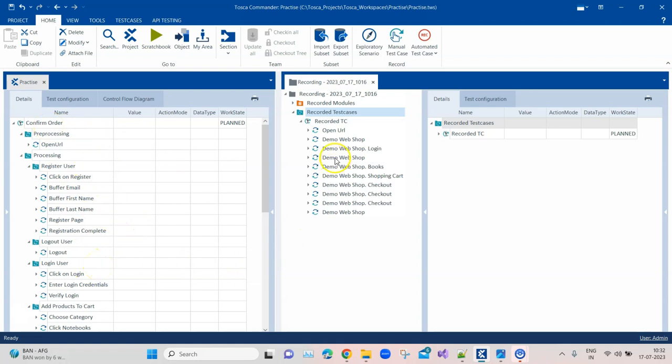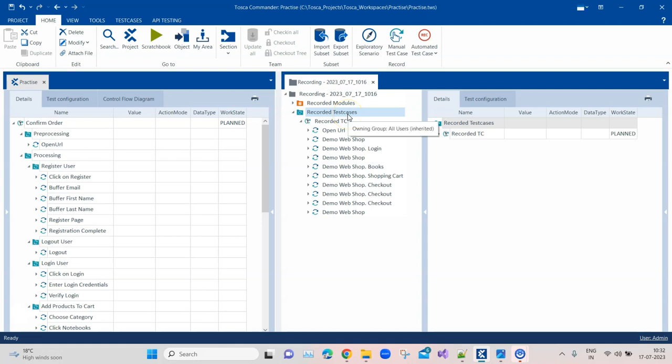On the right hand side, you'll see this is a recorded module. The test case is also automatically created. This process will remain the same when you scan your modules and create your test cases directly without renaming anything. These are the default names which Tosca will pick up, and it decides all these names based on the screen or the functionality of the application. It will just pick up that name and name your test case or module accordingly.